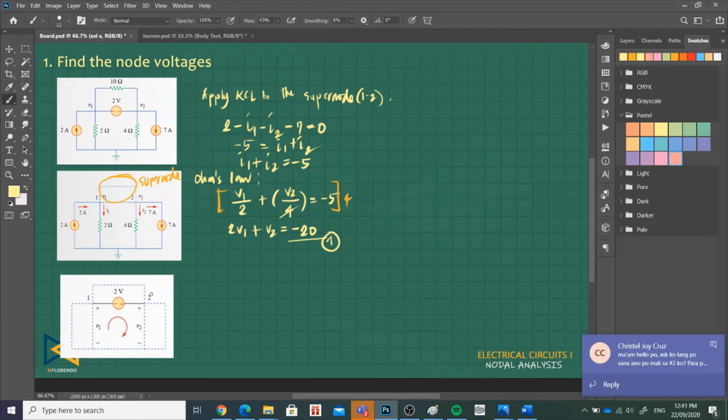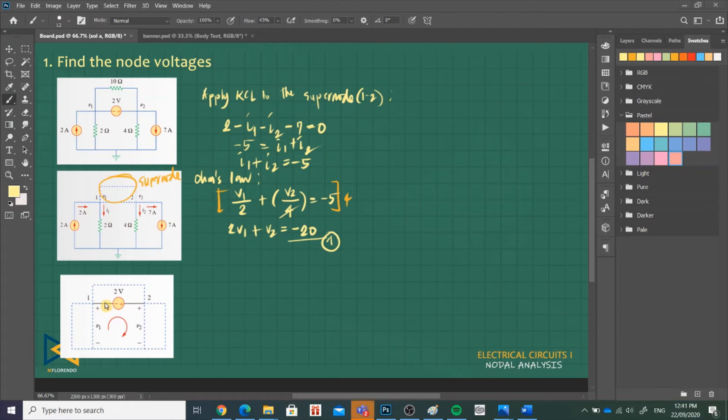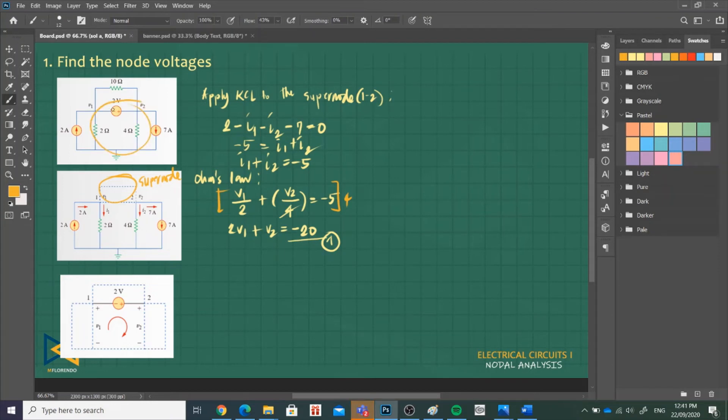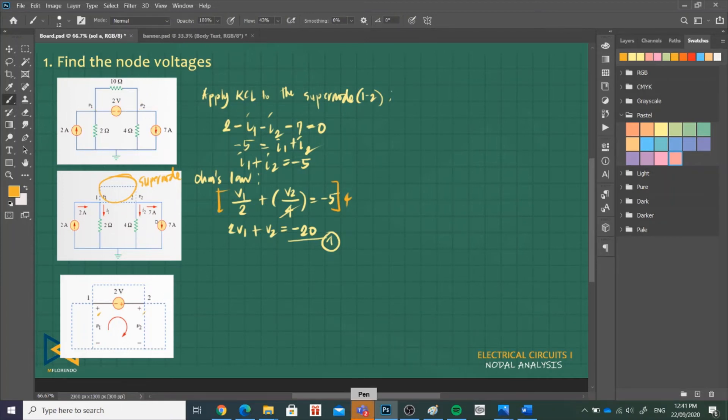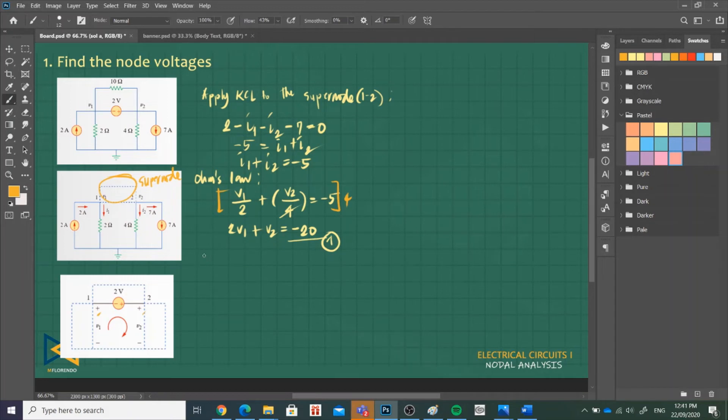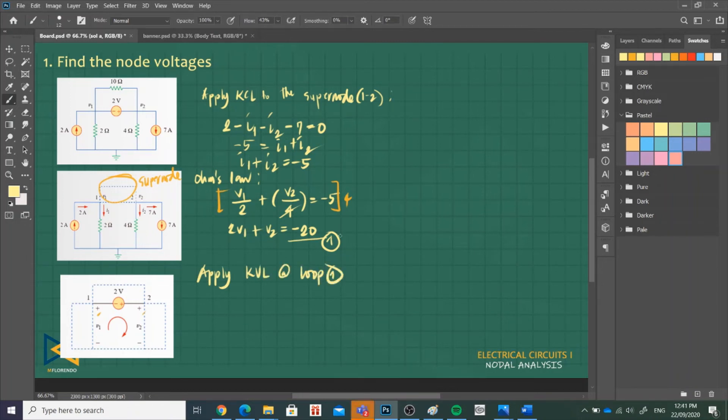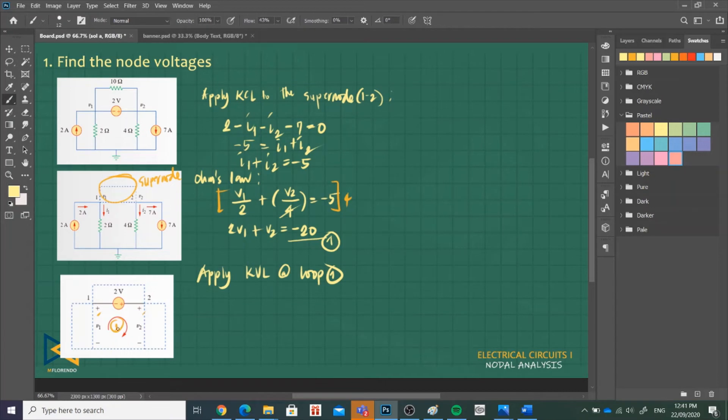You just draw this part, just draw this part. So 2V, V1, and our node voltages. And then we apply KVL. Apply KVL at loop 1, let's say loop 1. Let's call it loop 1.